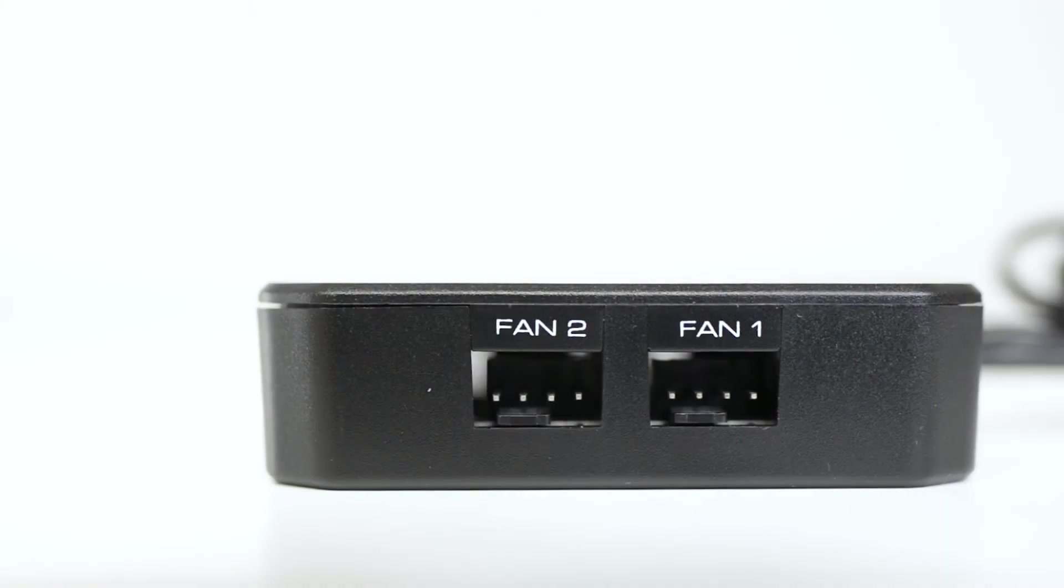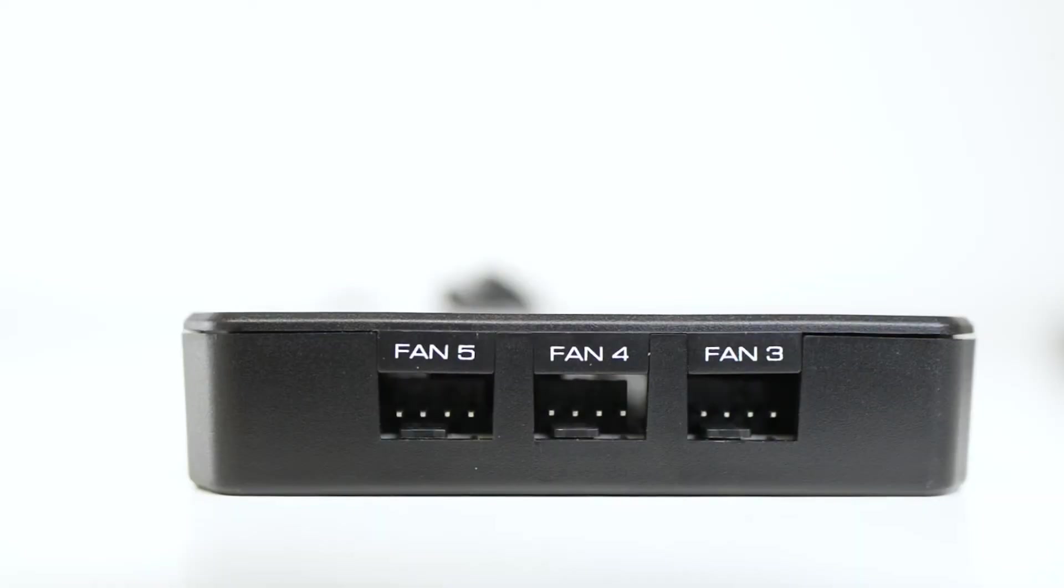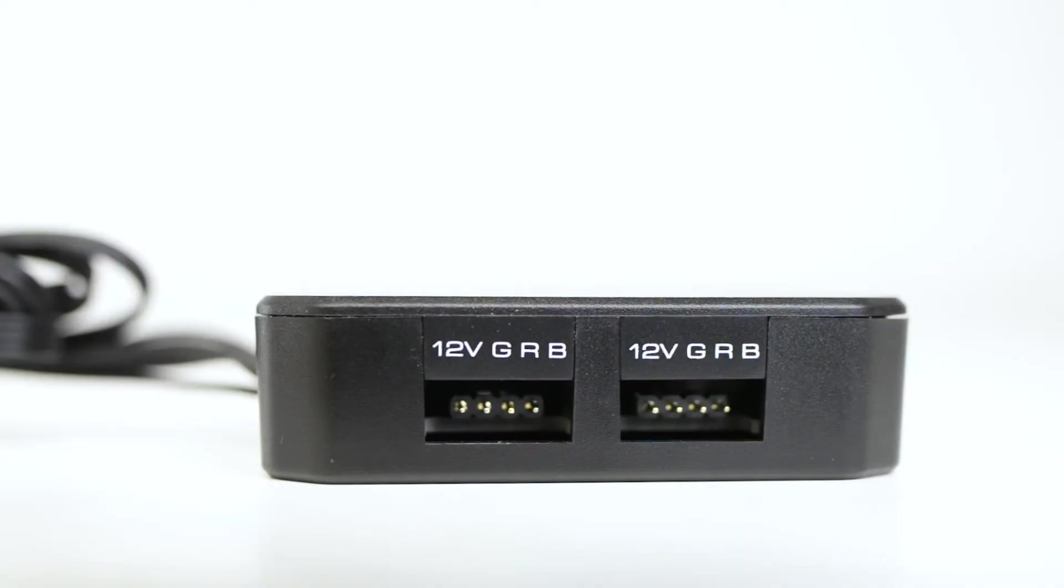The 5 fan connectors are located two on the left side of the unit and three on the front. The two RGB outlets are found on the right side.